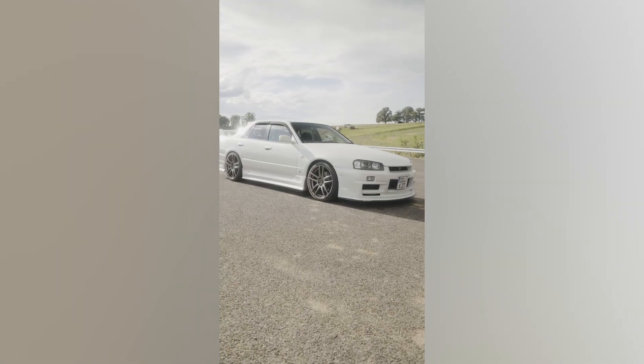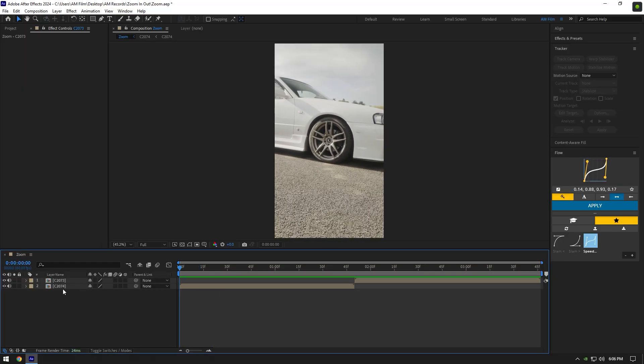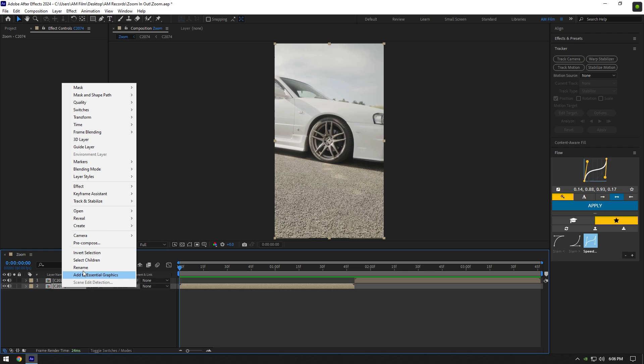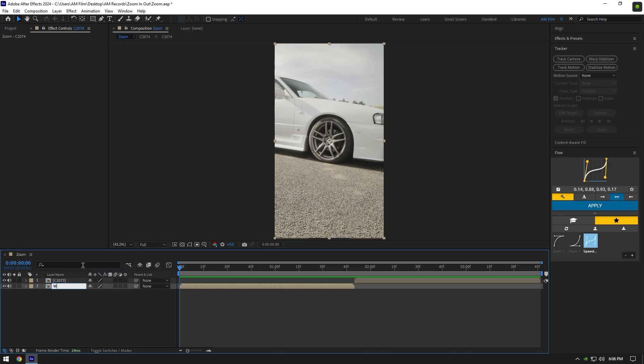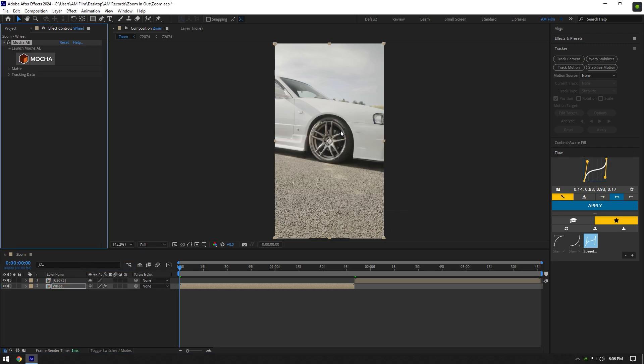In this video I will show you how to make a zoom in and out effect in After Effects. Let's rename our first clip to 'wheel' and then mask it out. To mask the wheel I will use Mocha AE.